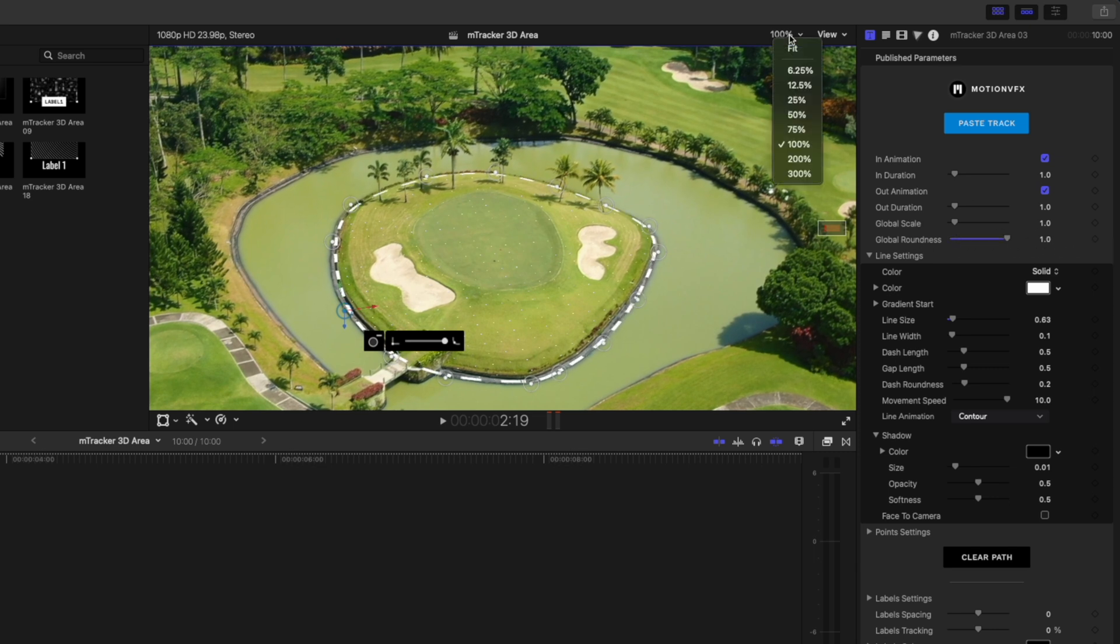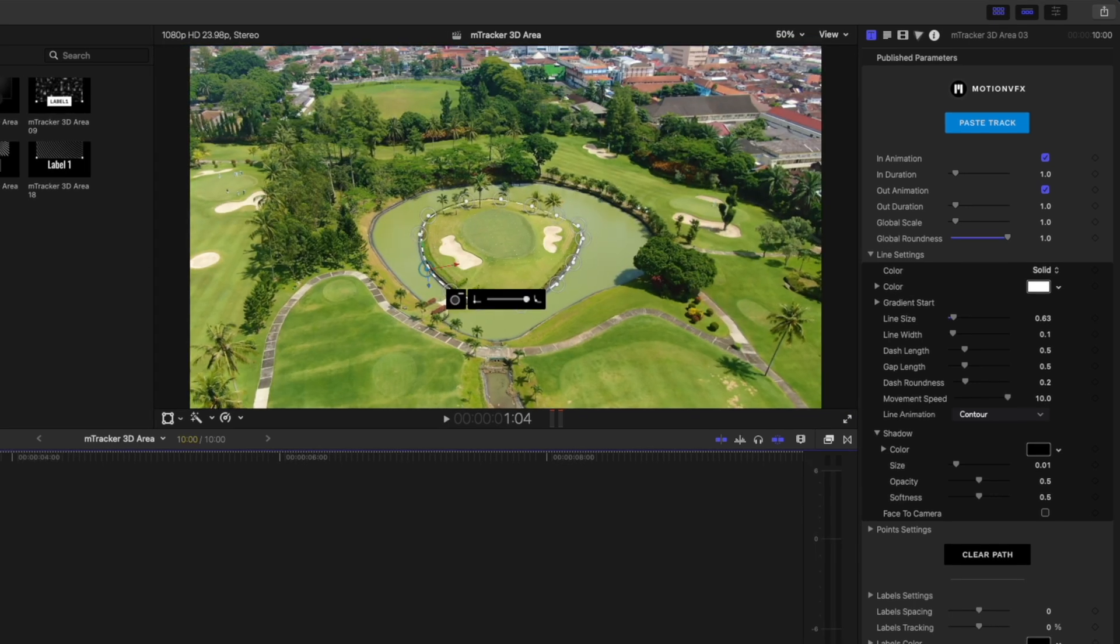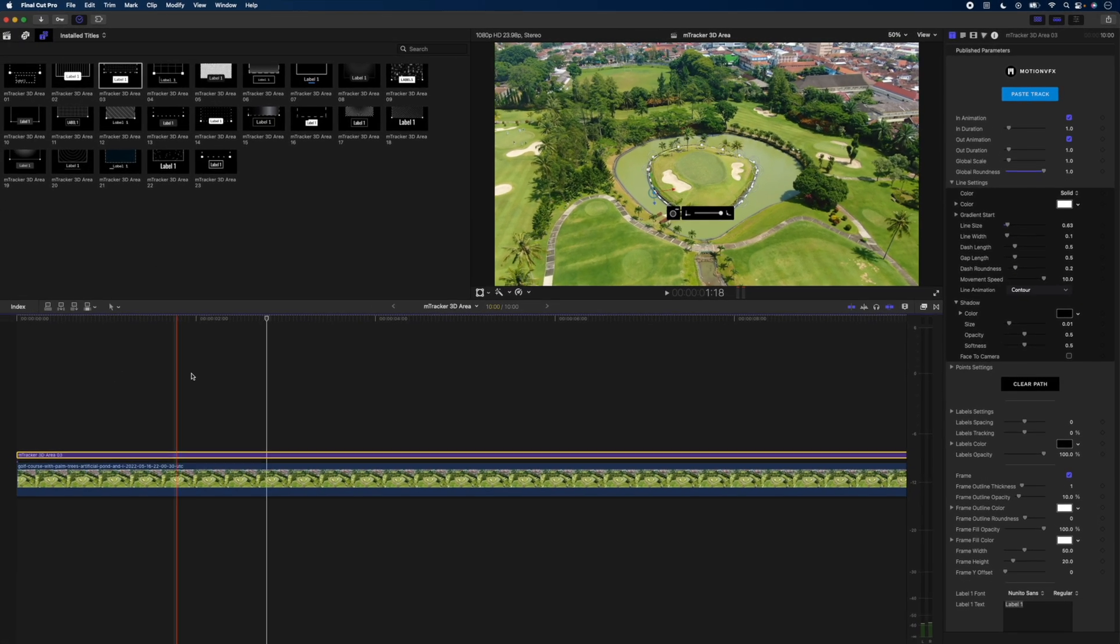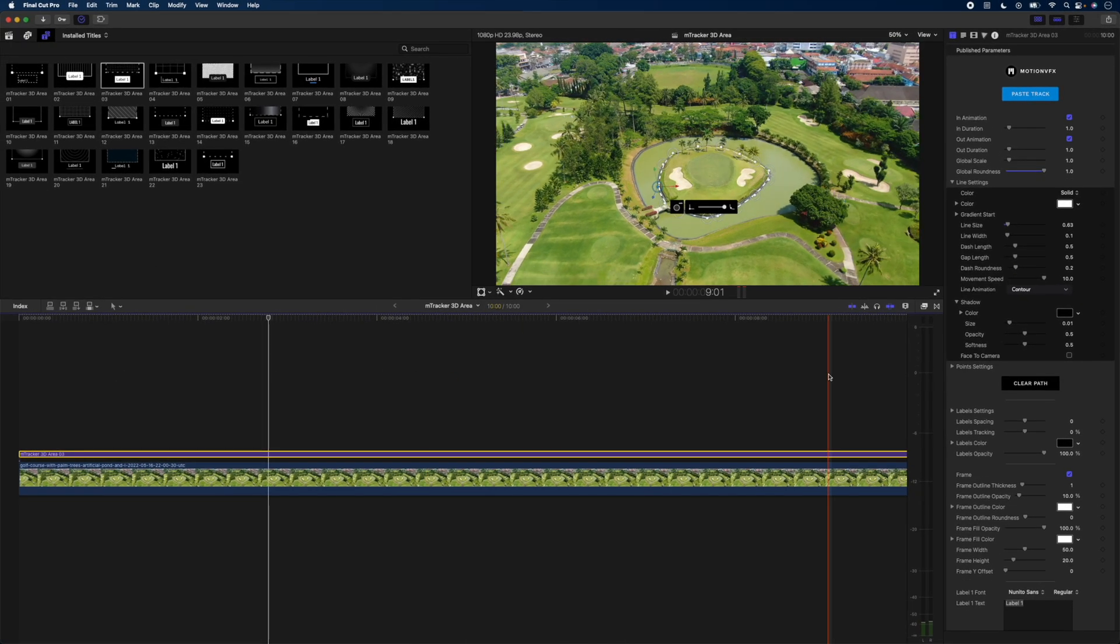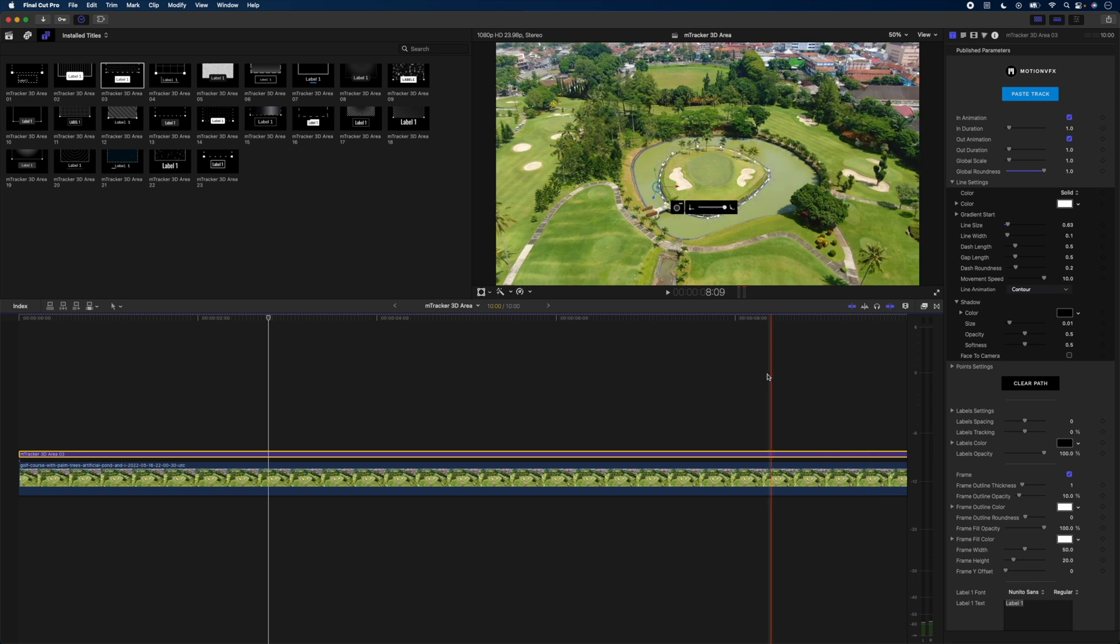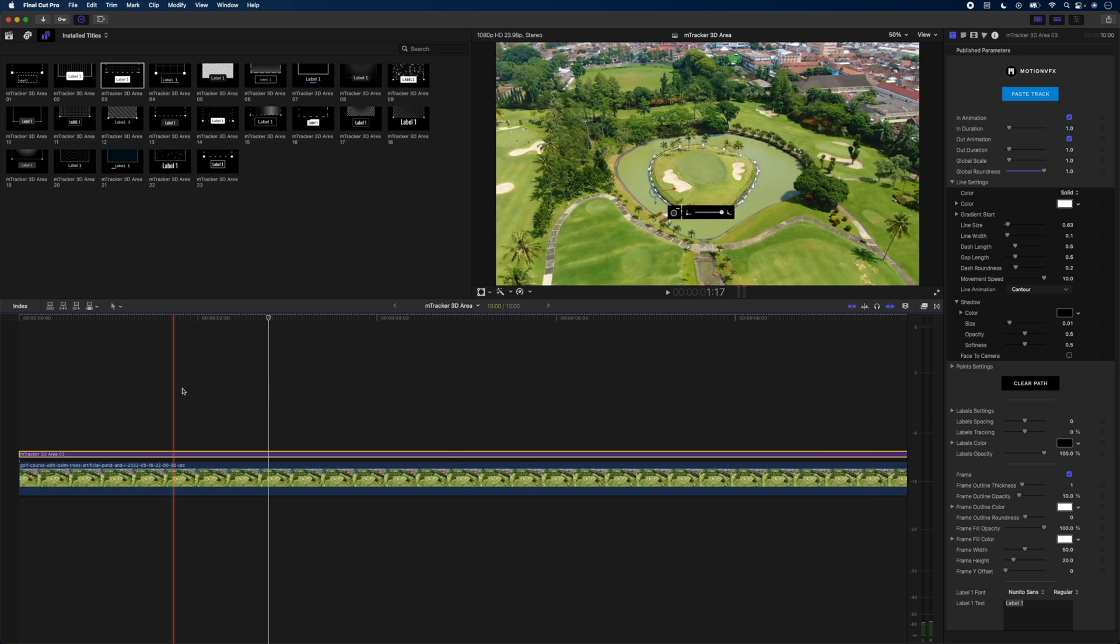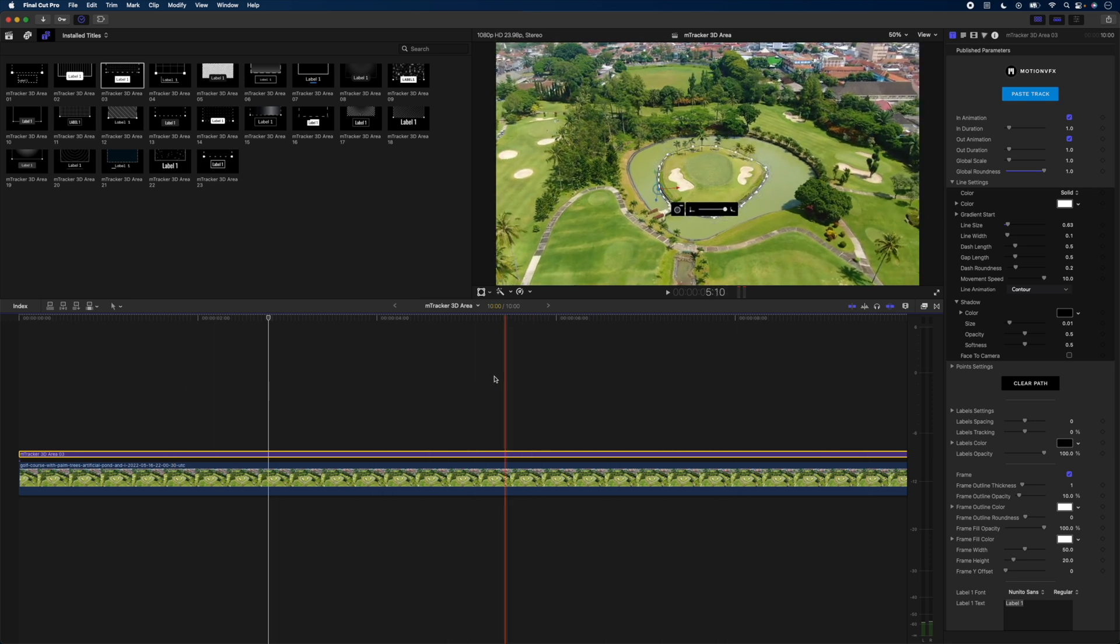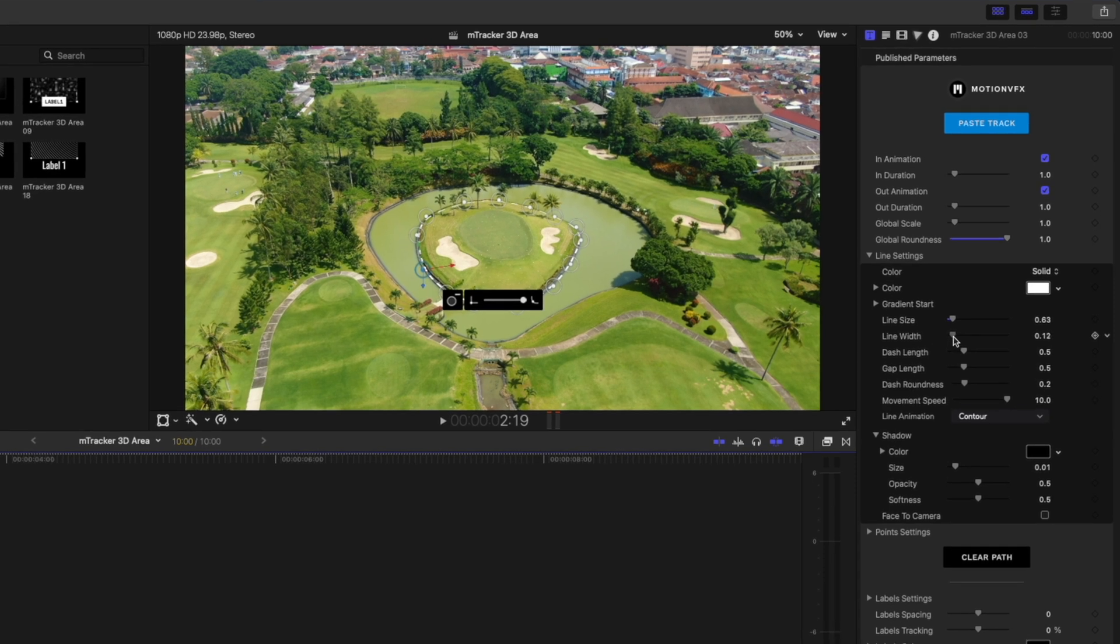That looks pretty good. Let's zoom out back to fit here. I'm going to scrub through and you can see how this selection that I've made is being tracked really nicely by mTracker 3D Area. Let's customize a few things here.